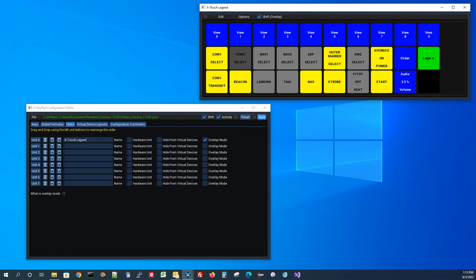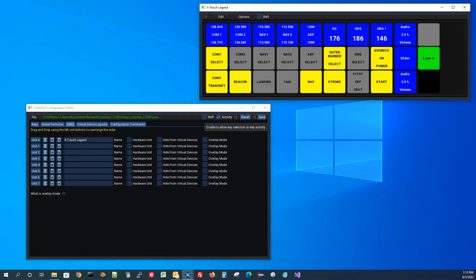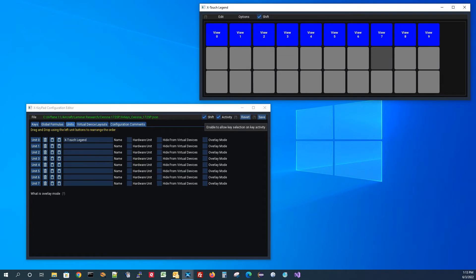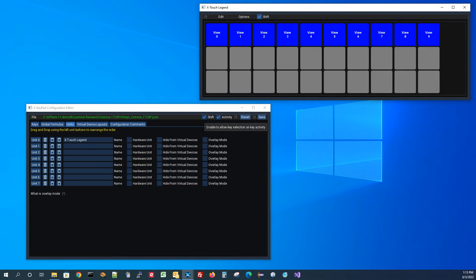What overlay mode allows you to do is keep some keys showing and have other keys simply get replaced. You could do the same thing by copying those lower rows of keys over to the shifted state — nothing wrong with that. But the problem is you'd then have two copies of a key definition to maintain. If you ever decided to change the way a beacon light key worked, you'd have to change it in both places. Overlay mode lets you have one set of key definitions where anything defined in the shifted state just bleeds right on over.